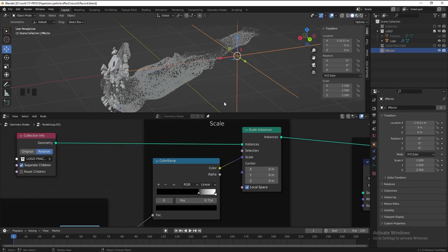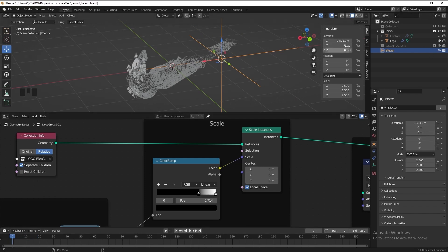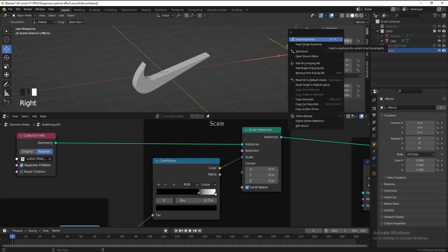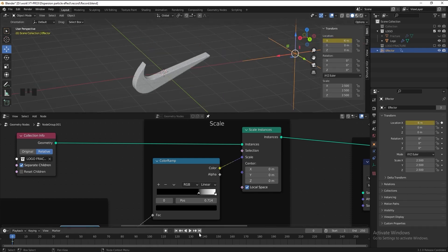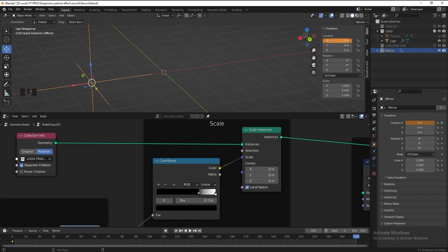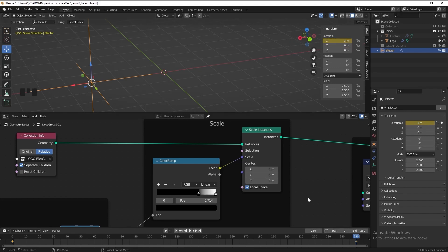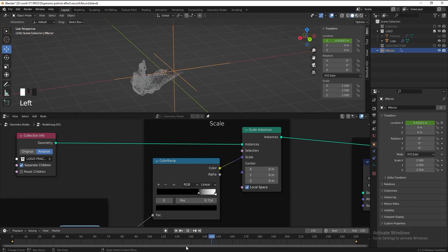Everything looks good. Now we can start animating the effector. Drag the time indicator to frame 0. In the location X axis, put minus 6, then add a single keyframe. Go to the end frame, set the location X axis to 3, and add another single keyframe. Then check the result.